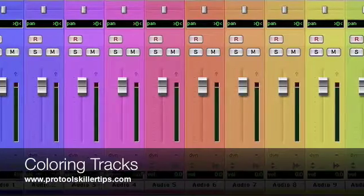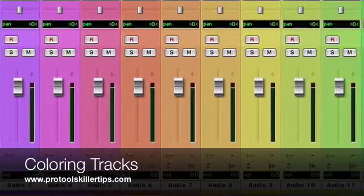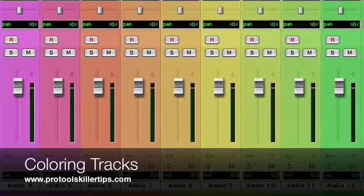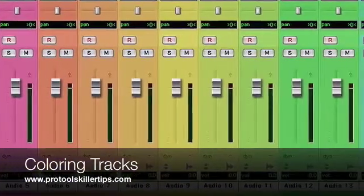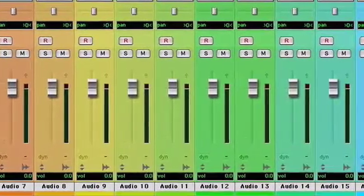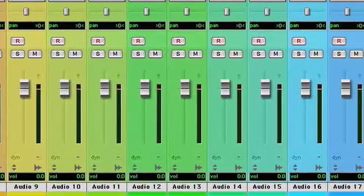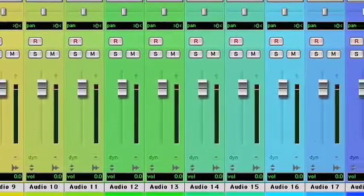In this video I'm going to show you how to change the color of your tracks in Pro Tools. First thing to mention is that this feature is available in Pro Tools 7.3 and higher.